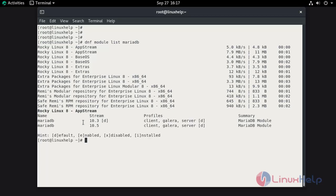Here you can see that only MariaDB 10.3 and 10.5 are available.